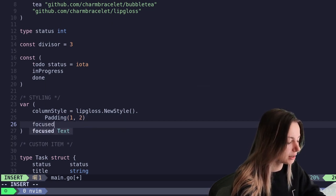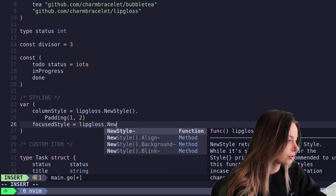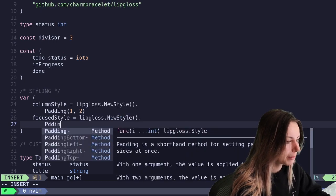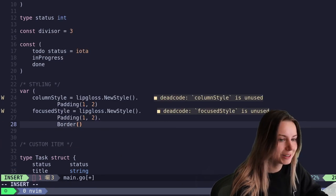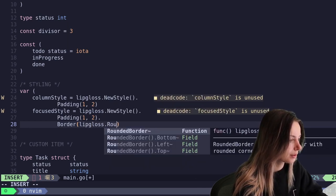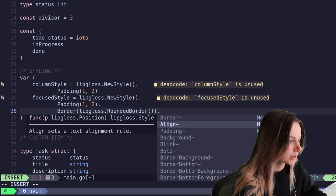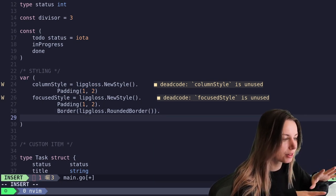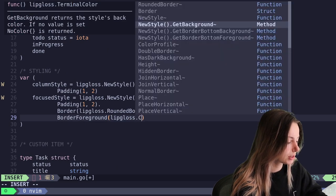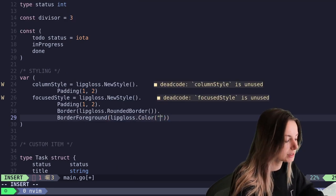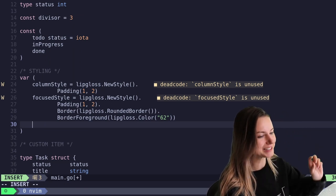We'll keep it at that and then we'll do focused style. This is basically going to be the styling for whichever column we have focused. So we'll go ahead and do lipgloss dot new style, and then do padding the same as the ones that aren't focused. Also add a border and we're going to make it a rounded border because I like the look of that one. Let's also set a color for it - border foreground, and let's just use lipgloss dot color and let's do number 62. This is just some arbitrary color I've taken from other examples in the Bubble Tea repo. Consistent styling for the win.